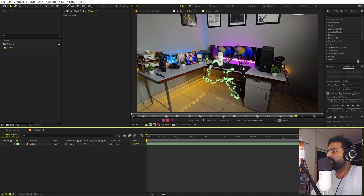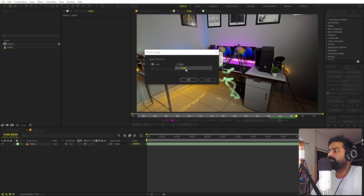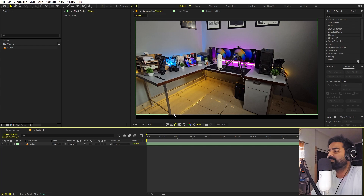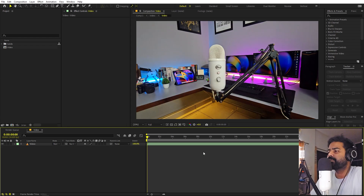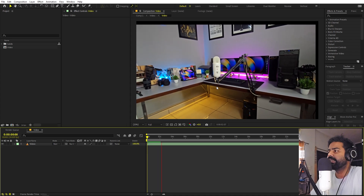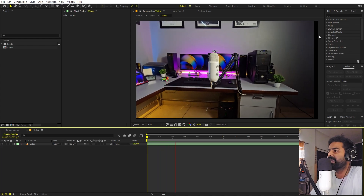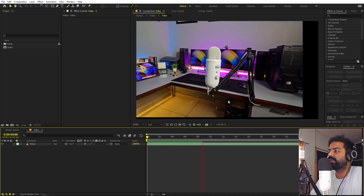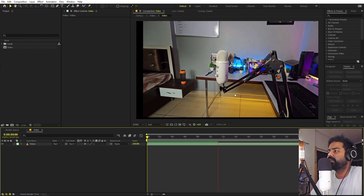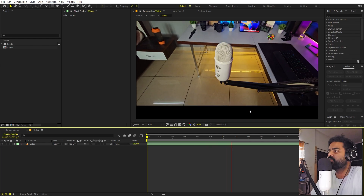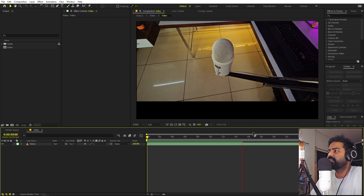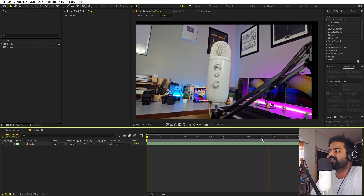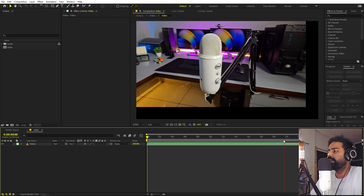Once you're happy with the tracking, make sure your video layer is selected and click Apply, then OK. After Effects will stabilize your footage. Press play and you'll see the object staying in the center. You'll notice some black areas around the footage — don't worry, the 4K clip helps here since we can scale up without losing much quality. A gimbal would help reduce extreme cropping.